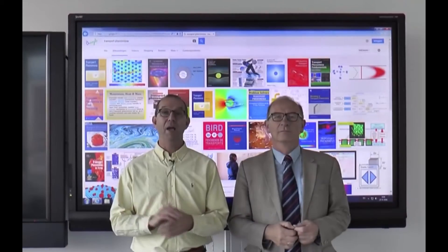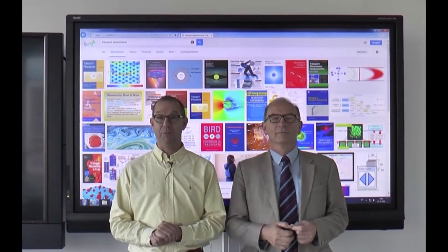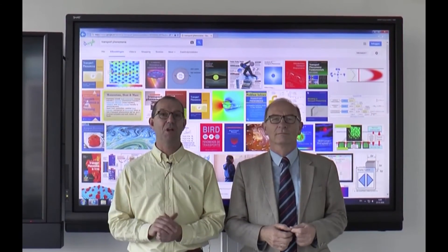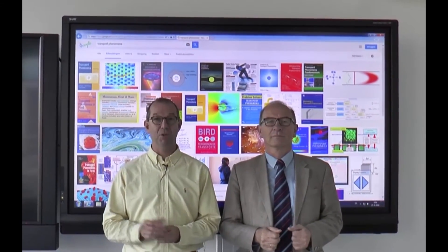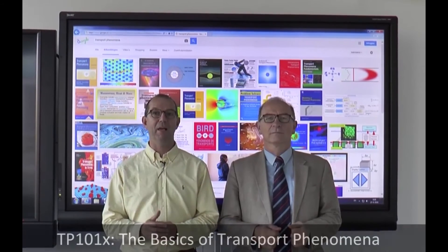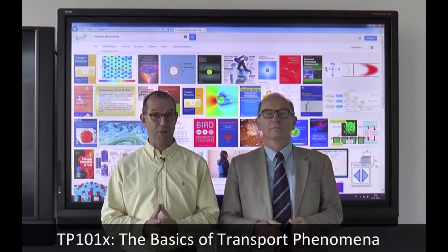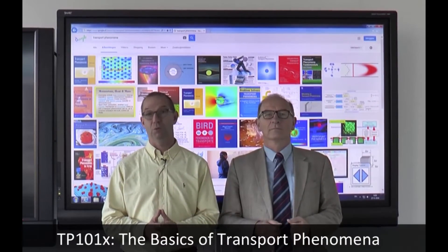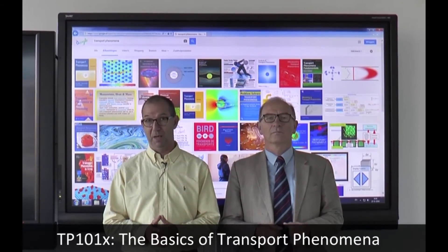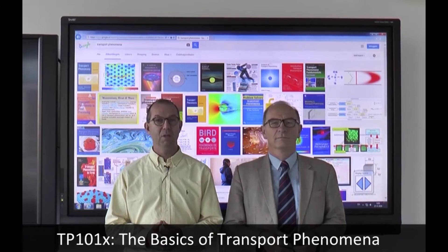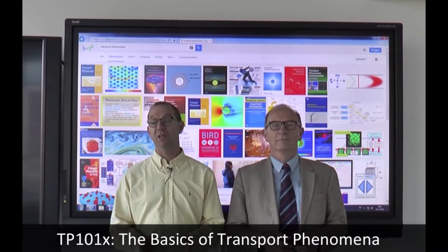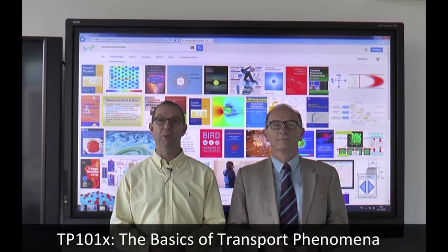If you have topics that we discuss that are not really fresh, you can always go back and look at our first MOOC on transport phenomena. It will be open and available, but there will obviously be no support with that.